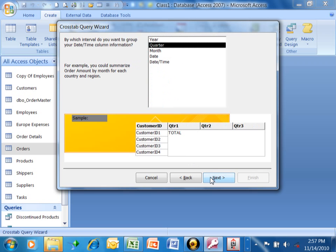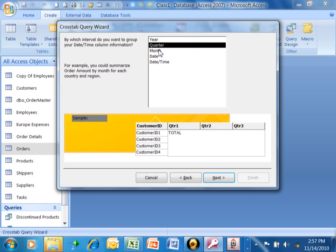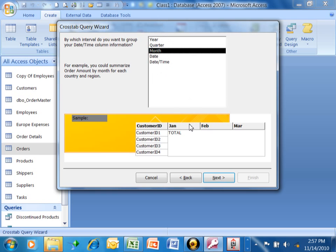Now, Access knows that we just picked a date field. So each column can be a different year or a quarter, a month, or a different day. We're going to do it by month. And you can see how it goes January, February, March. We'll pick on next there.